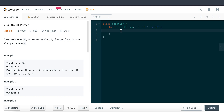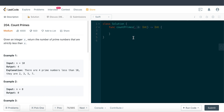Hello everyone, welcome back to Everything Swift. Today we are tackling LeetCode question 204, titled 'Count Primes'. Basically, our task is to figure out how many prime numbers there are between the range of zero all the way to this n parameter, which serves as the upper bound.